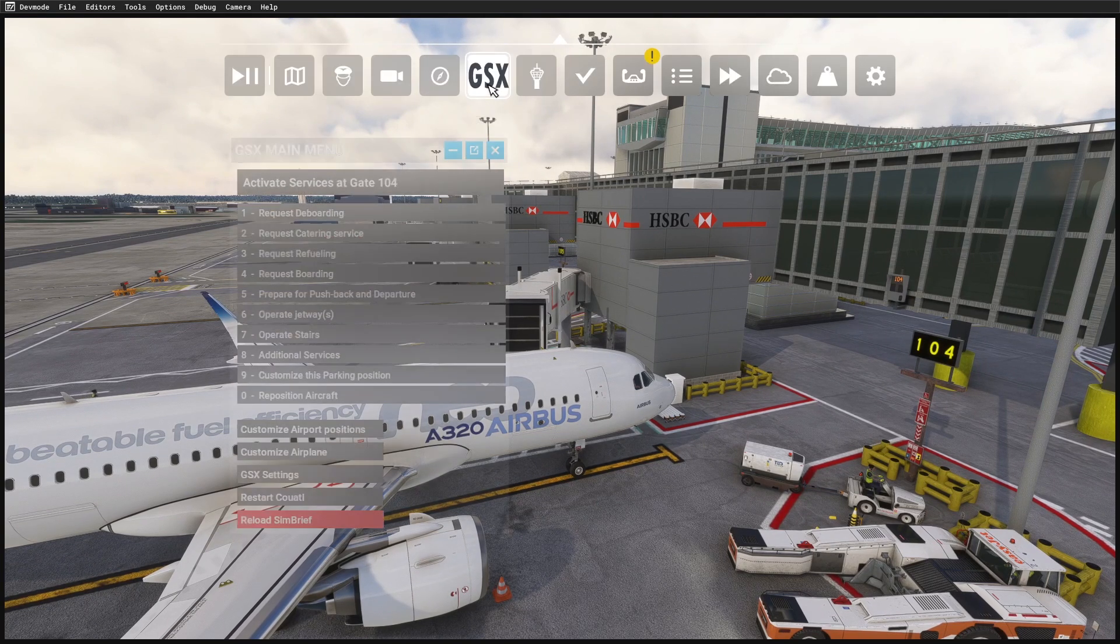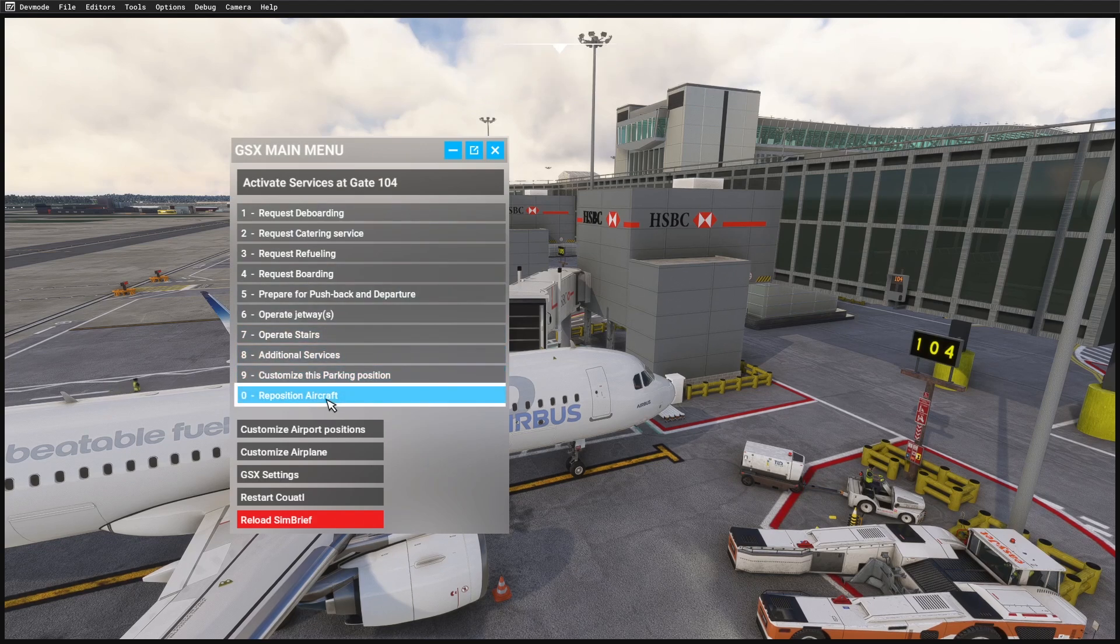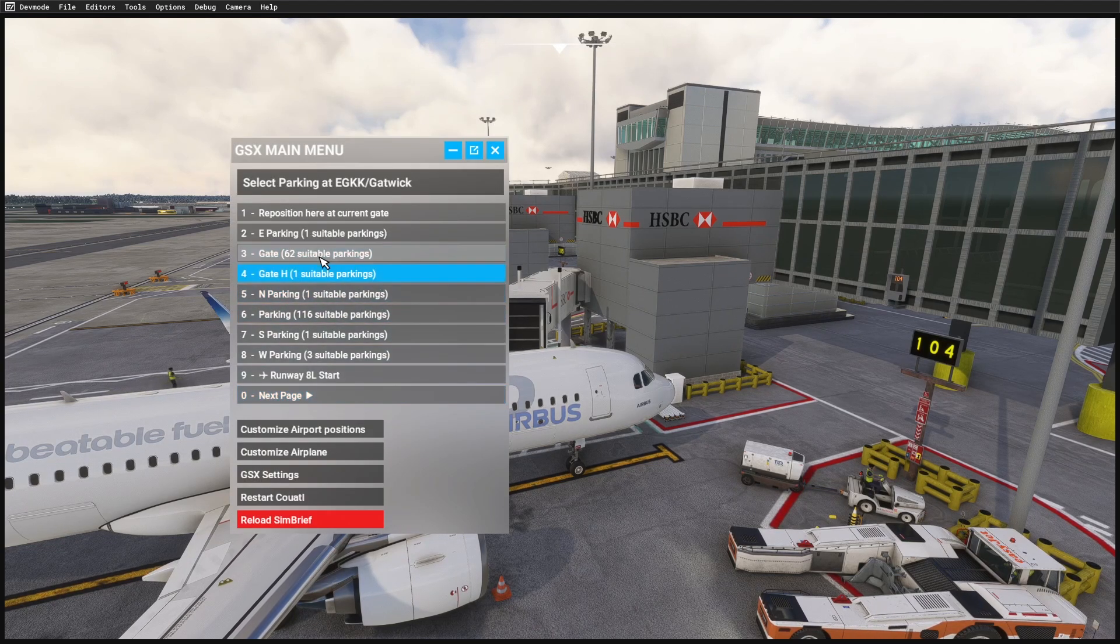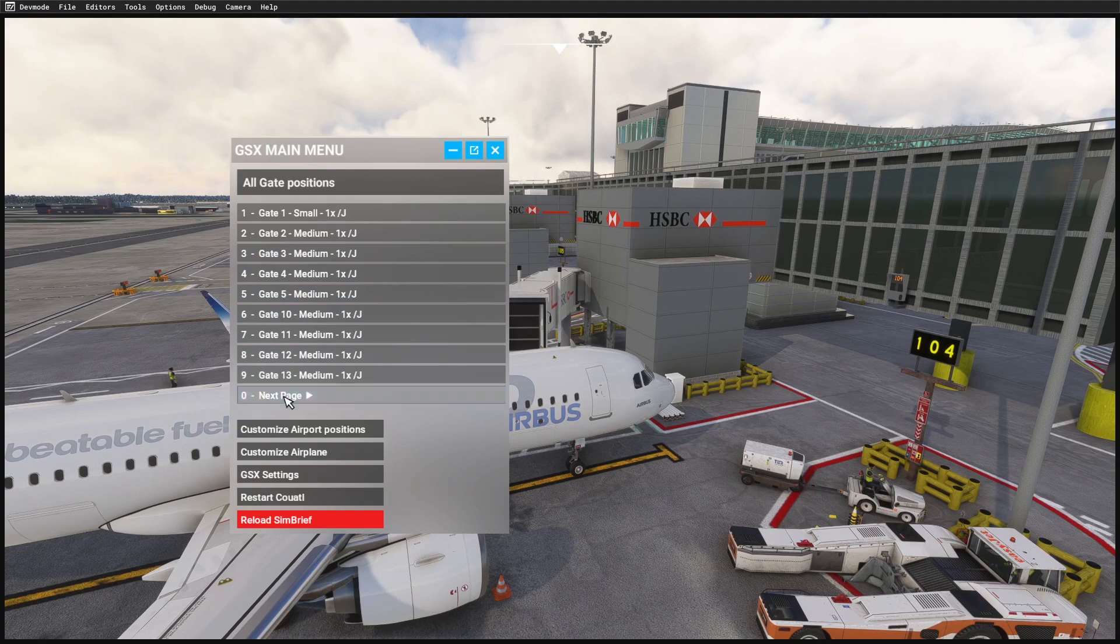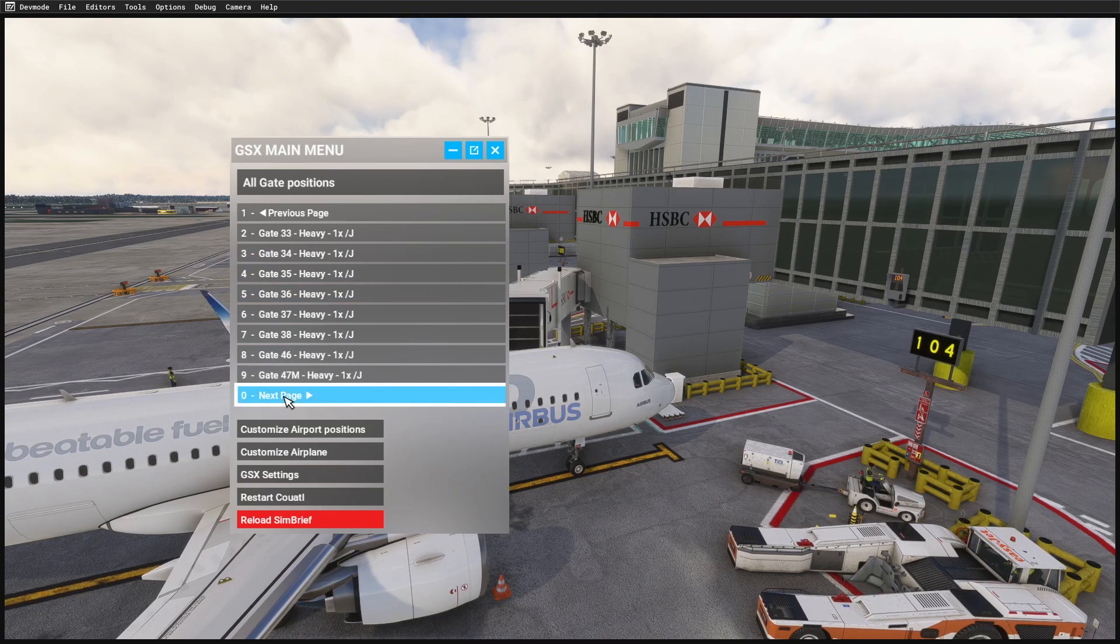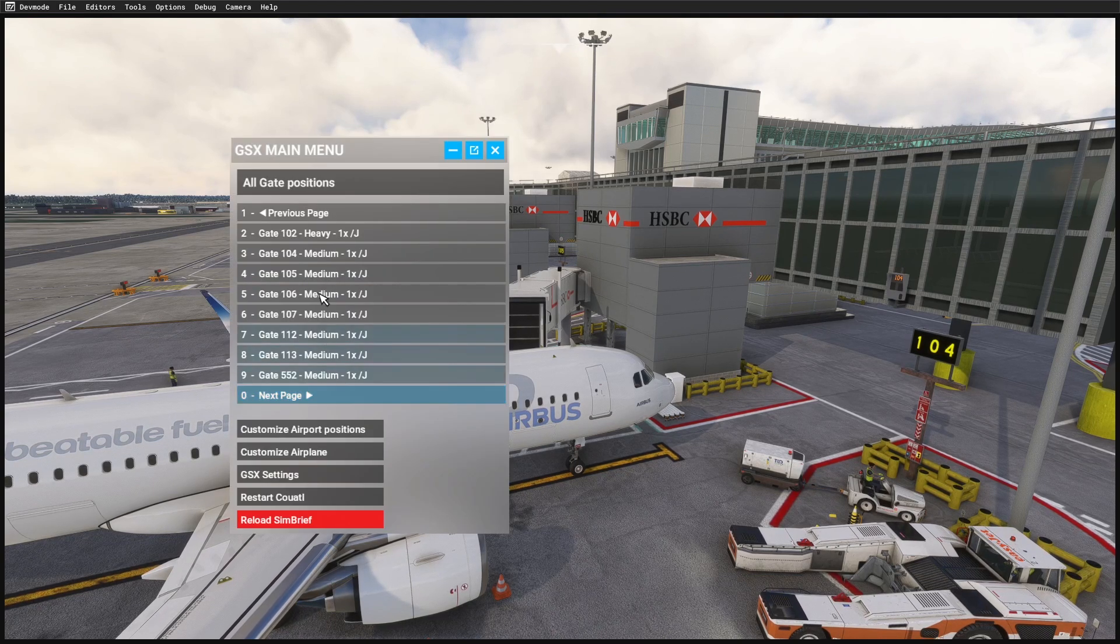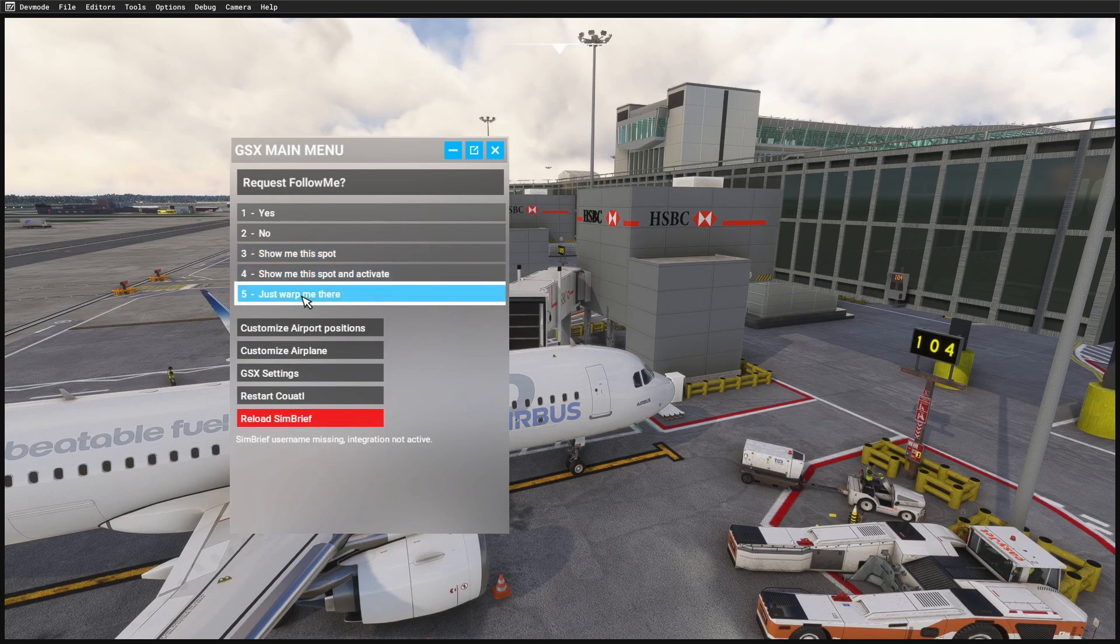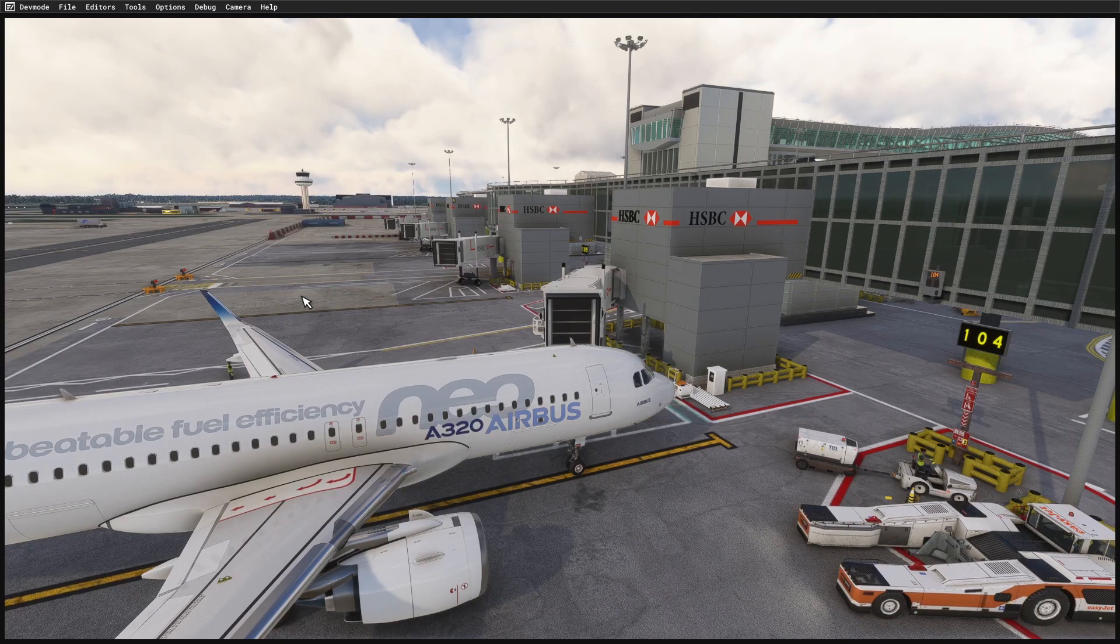I'm going to reposition the aircraft. I'm going to go to the gates, scroll all the way through to gate 104. This just makes sure the position of the aircraft is correct. So it's just pulled back a little bit.